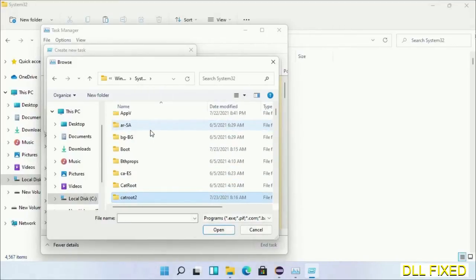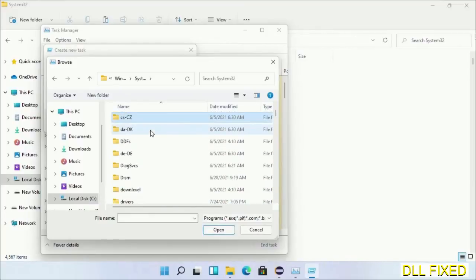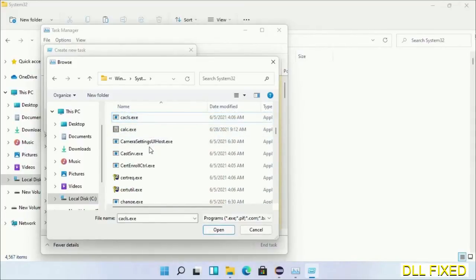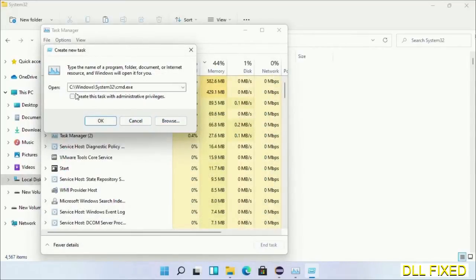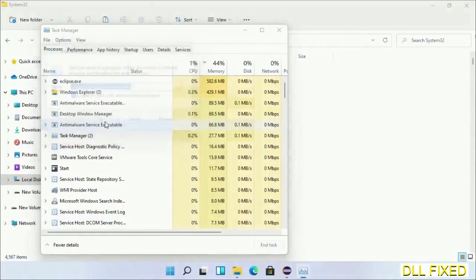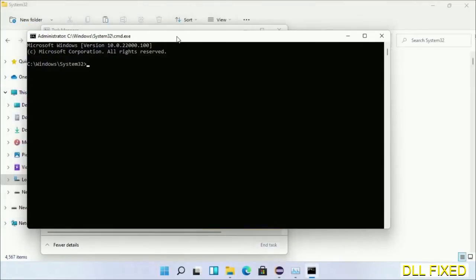Now in the list we have to select this file cmd.exe. Click OK, select this checkbox and click OK. Now this will open in administrator mode. Just maximize the screen.